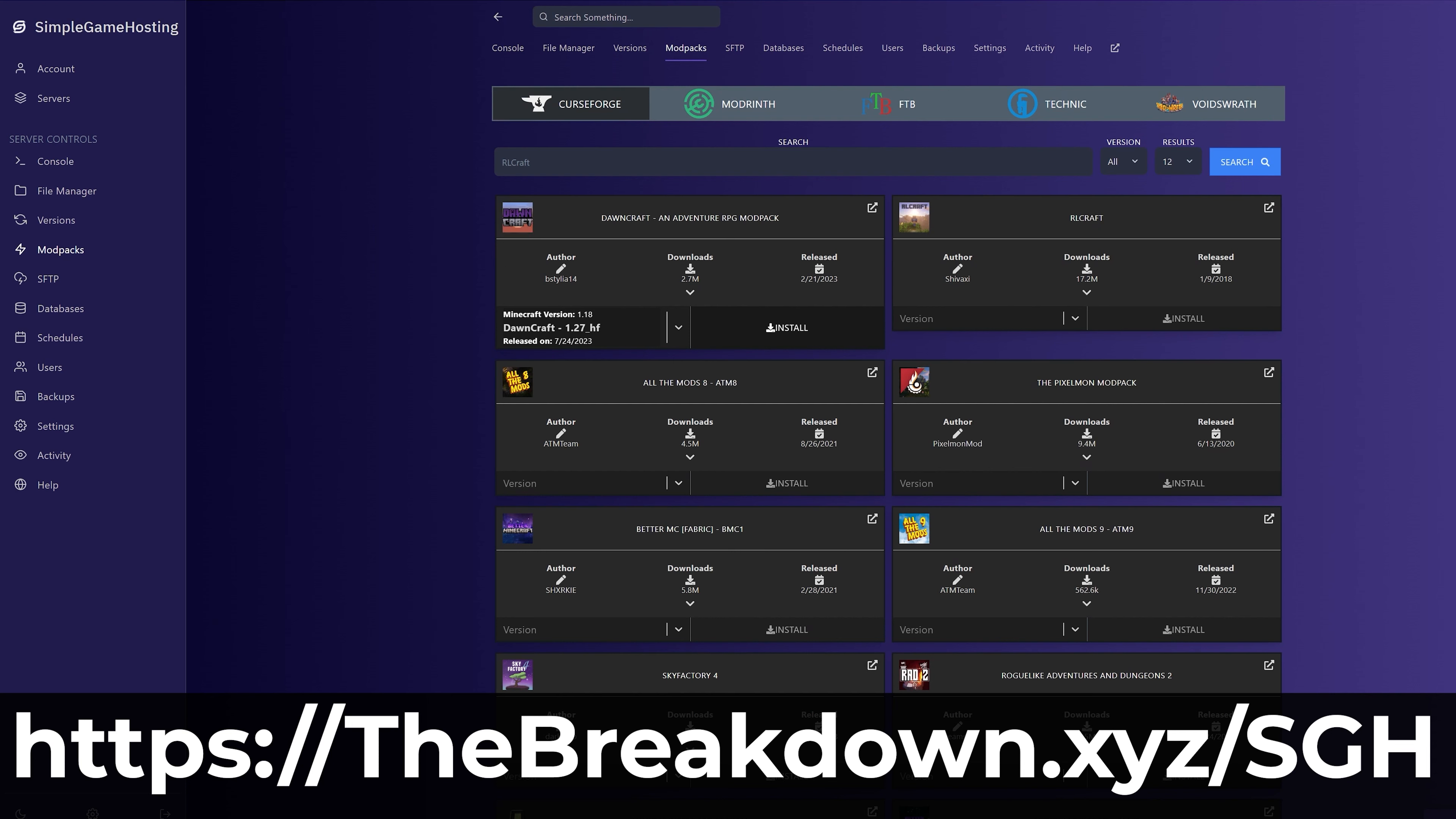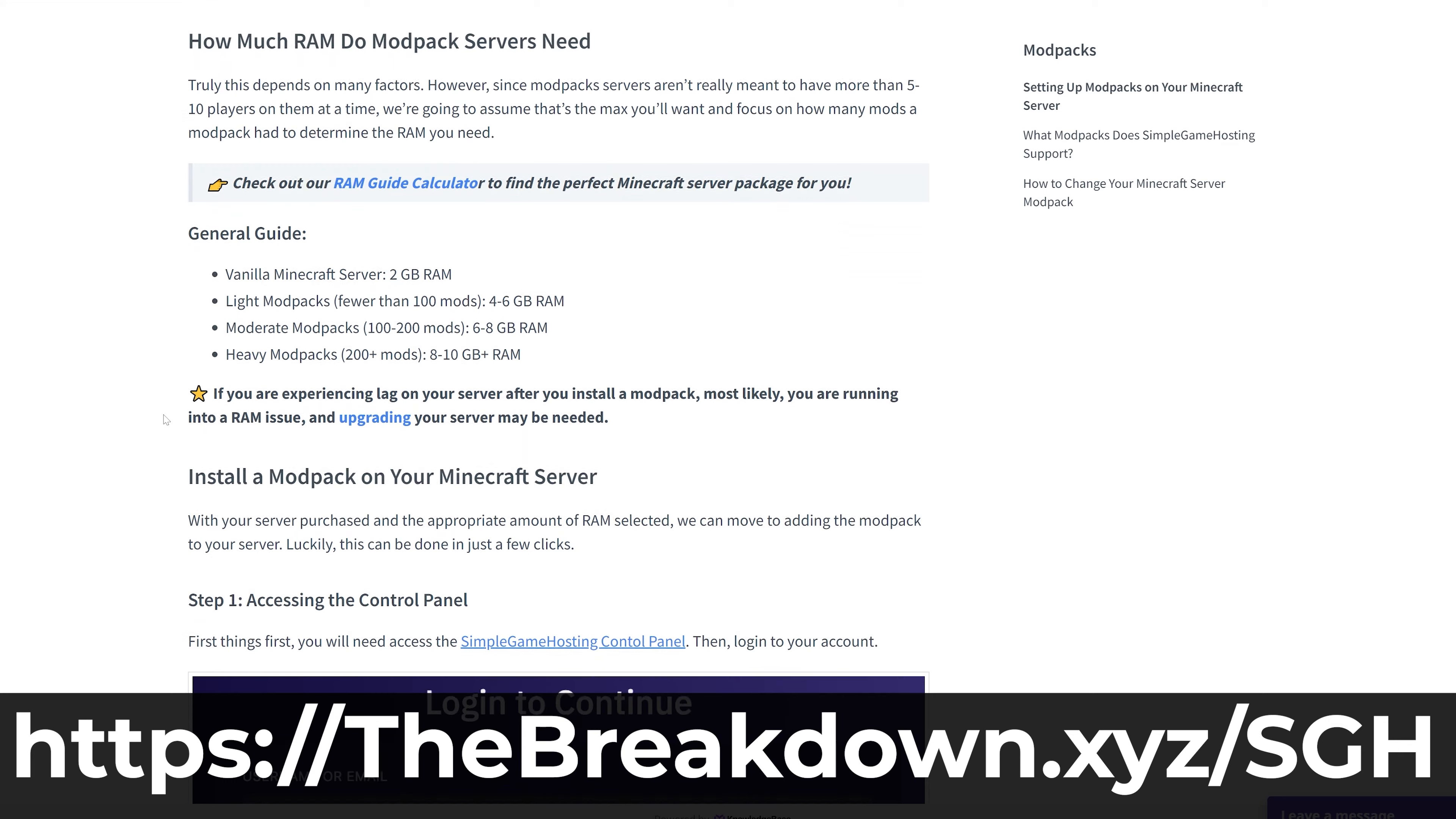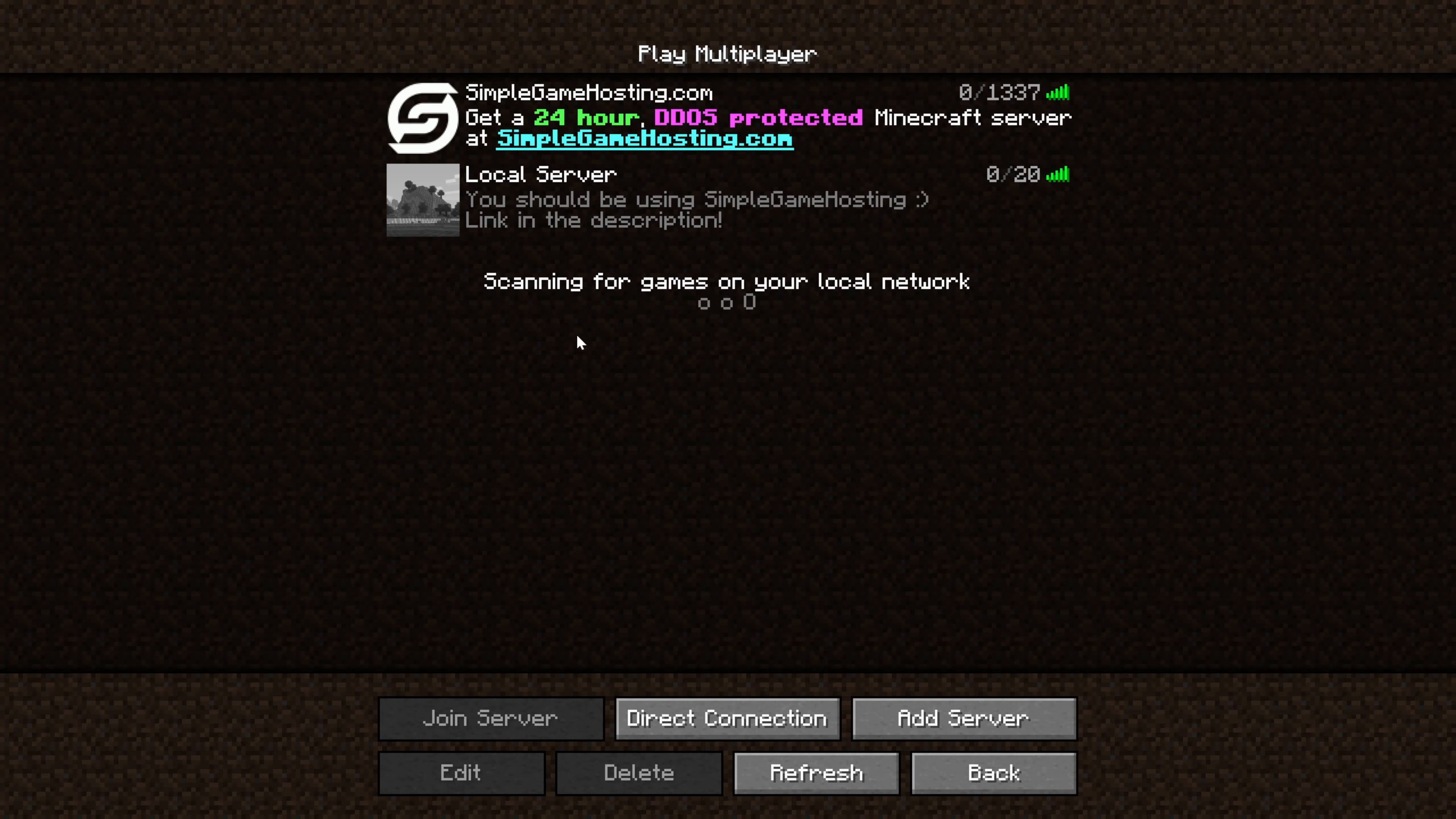So no matter what you want to do with your Minecraft server, you can do it at Simple Game Hosting, and if you have any issues along the way, there's expert live chat support and a high quality help center to help you out. So go check out Simple Game Hosting at the first link in the description down below, the breakdown.xyz.sgh, and start your Minecraft server the simple way.